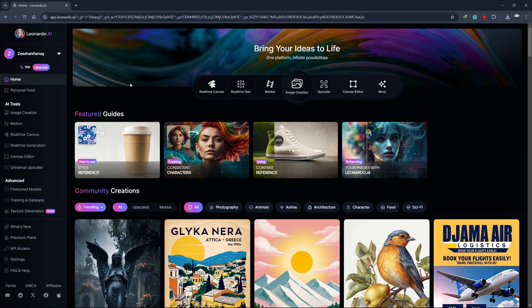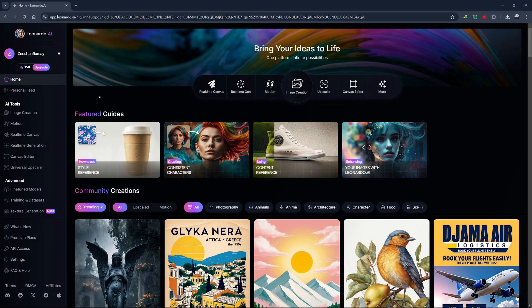This feature allows you to enlarge any image, whether it's one you've generated with Leonardo or one you've uploaded from your computer or phone. You can sign up for Leonardo AI using the link in the description.